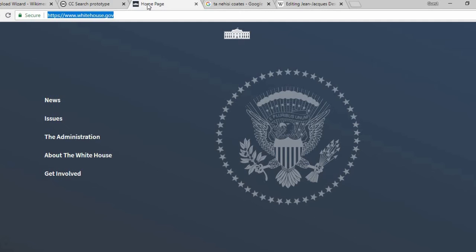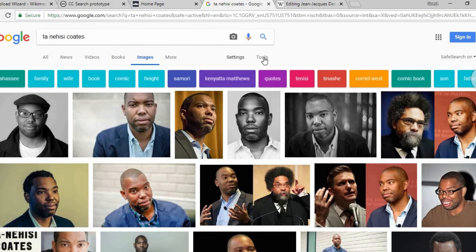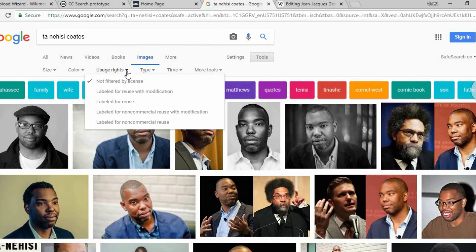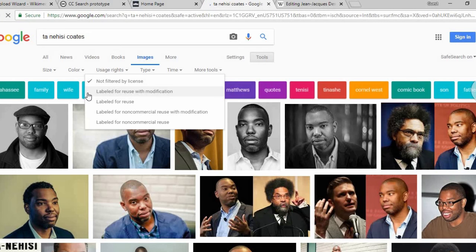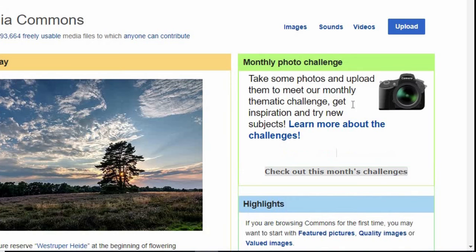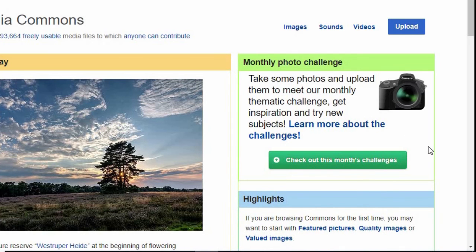You can also search the U.S. federal government website or even Google Images. Just make sure these images are actually labeled for reuse. You can also upload images as long as you can prove that they're under a free license.